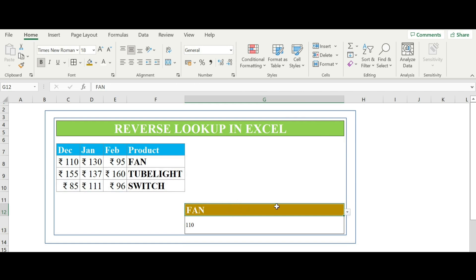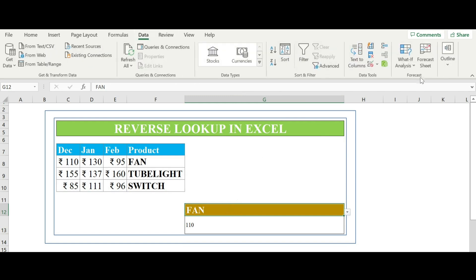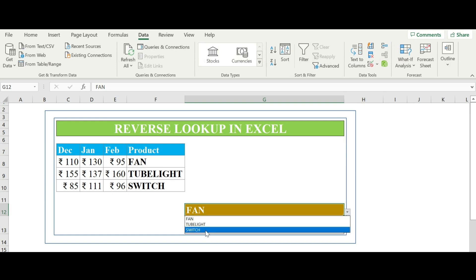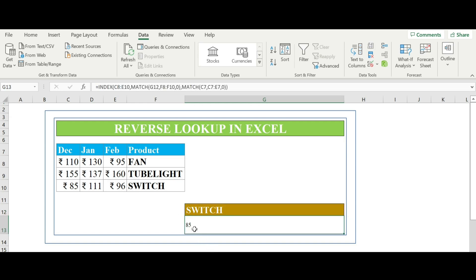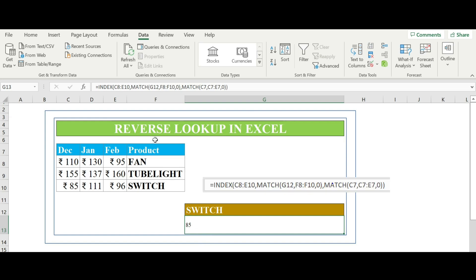So here we have already created a drop down list with the help of data validation. If I will check the details of switch for the month of December, the data will be 85. So this is the reverse lookup.